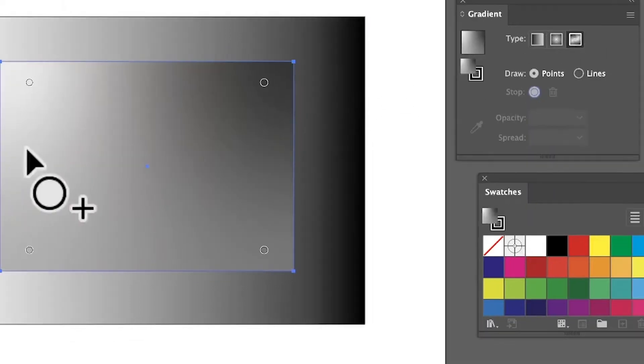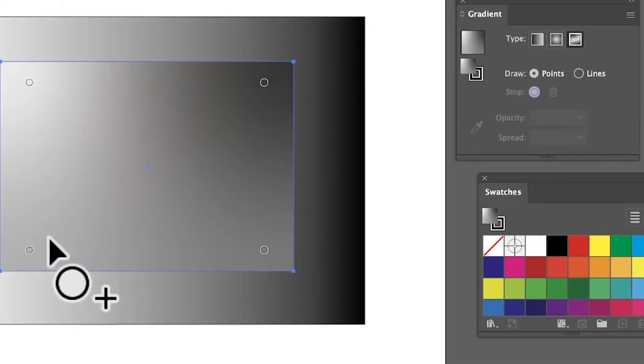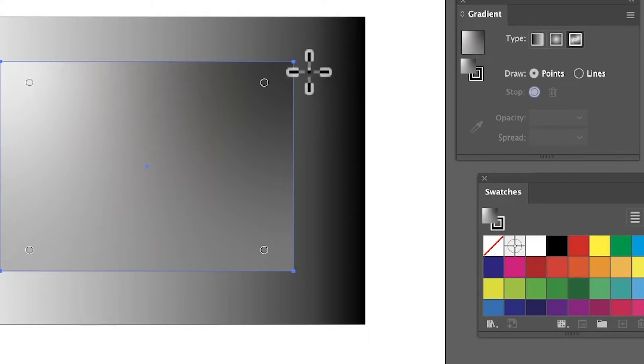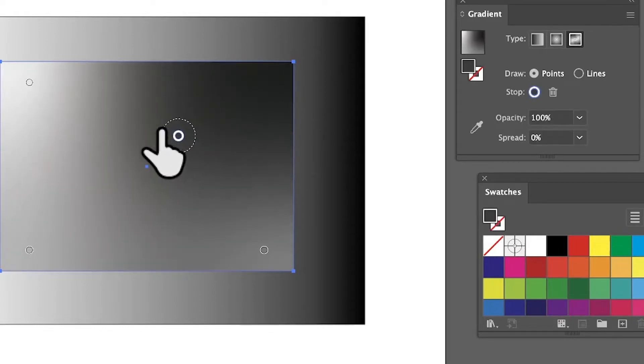With freeform you've got this lovely freeform gradient and it adds four points. Sometimes it's like two points, but you can select these points, you can move them around, and the colors that are generated vary.